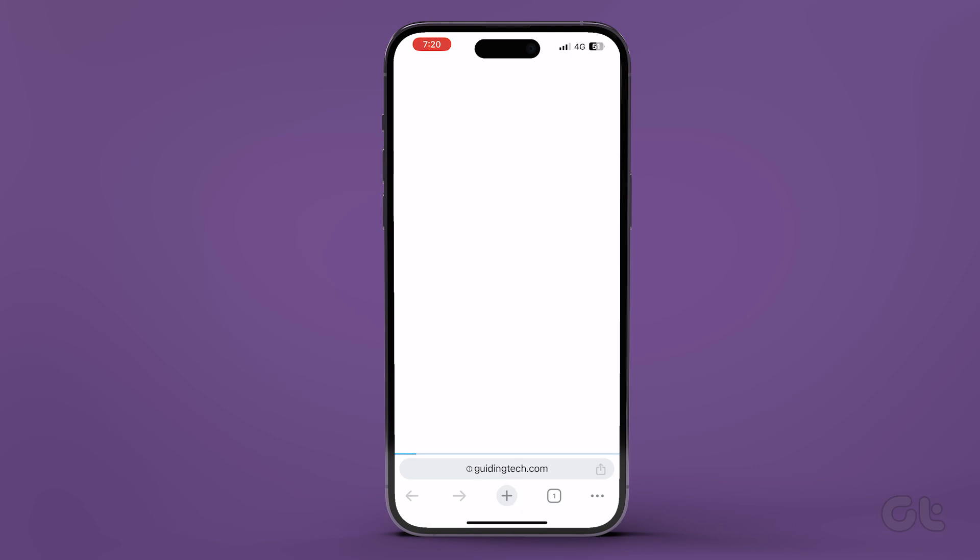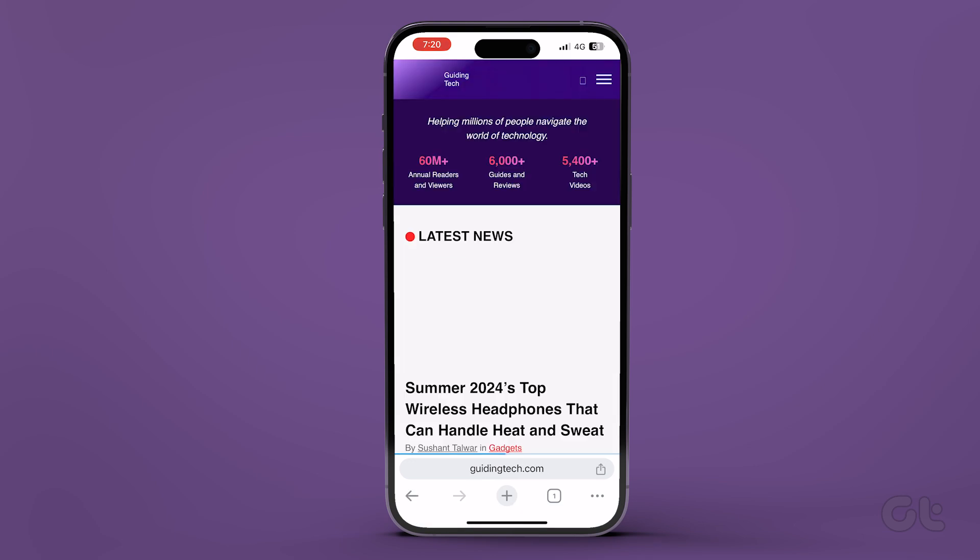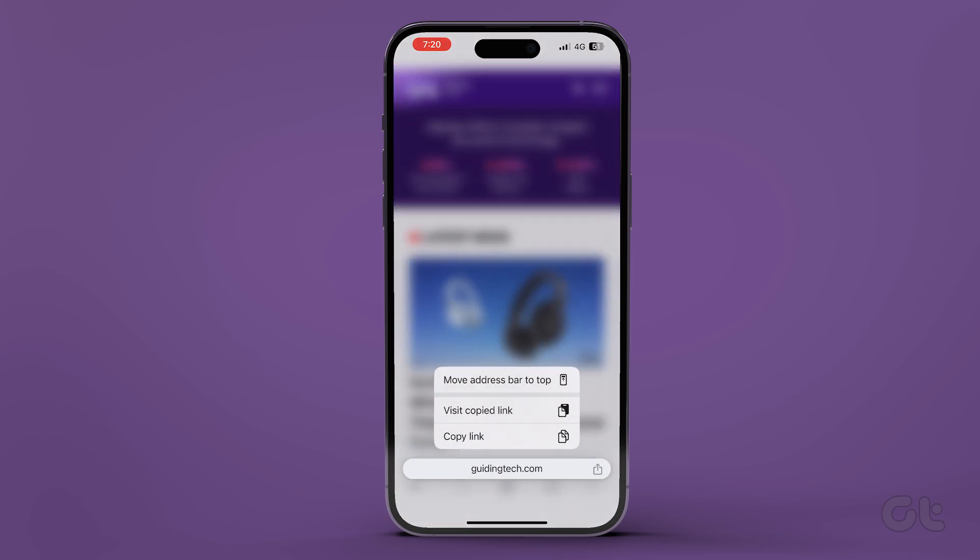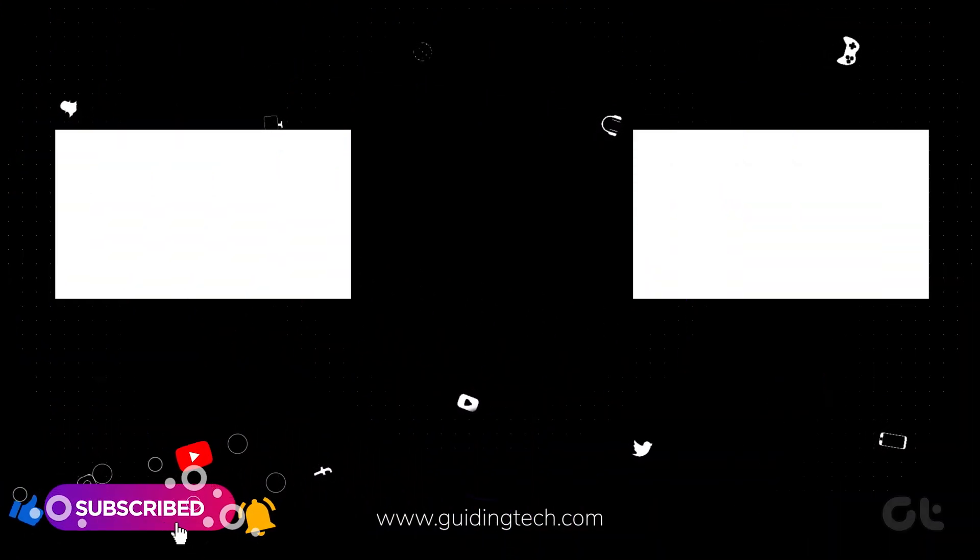That's it. You have successfully personalized Google Chrome on your iPhone. For more tech tips and tricks like these, subscribe to Guiding Tech and discover one of these videos handpicked just for you.